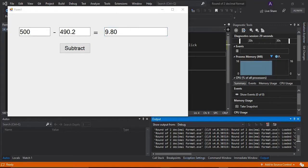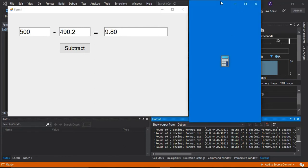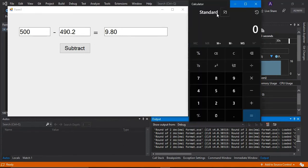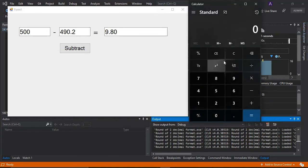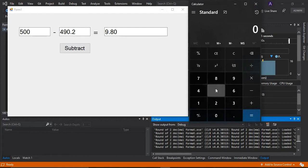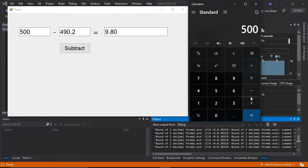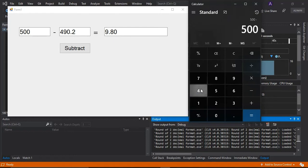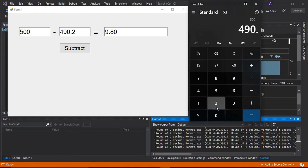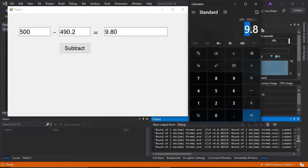So if I'm going to my calculator here, I'm going to open my calculator and show you the correct answer of this one. So I'm going to subtract here 500 minus 490.2.